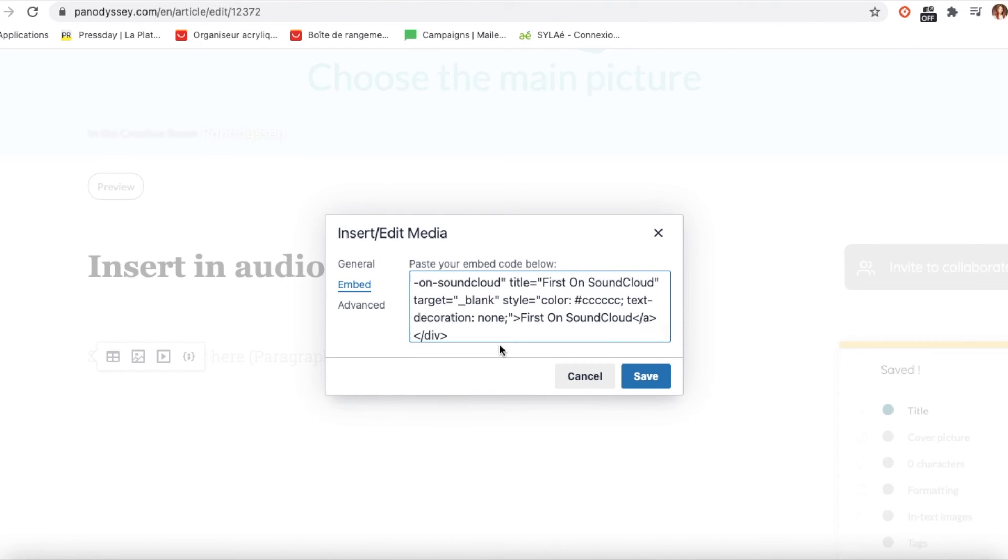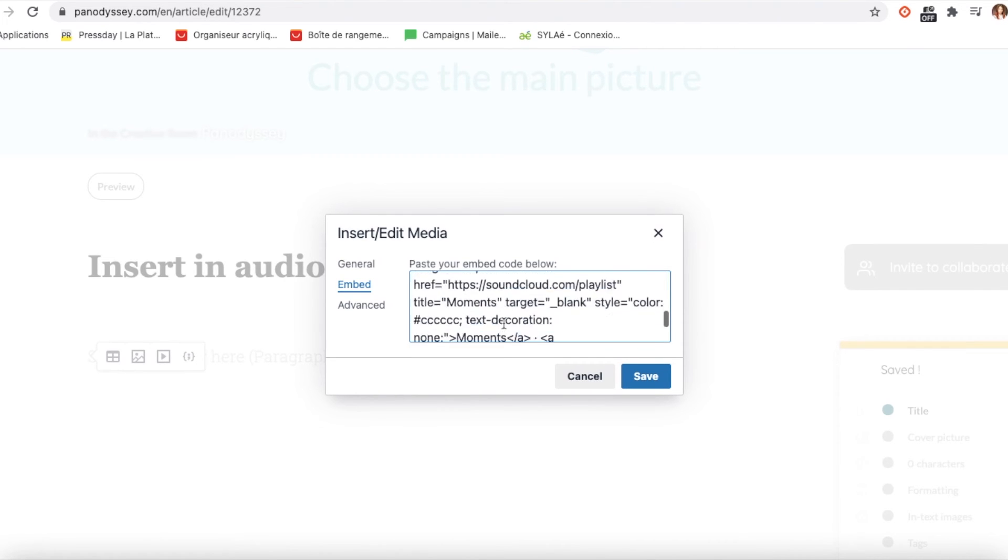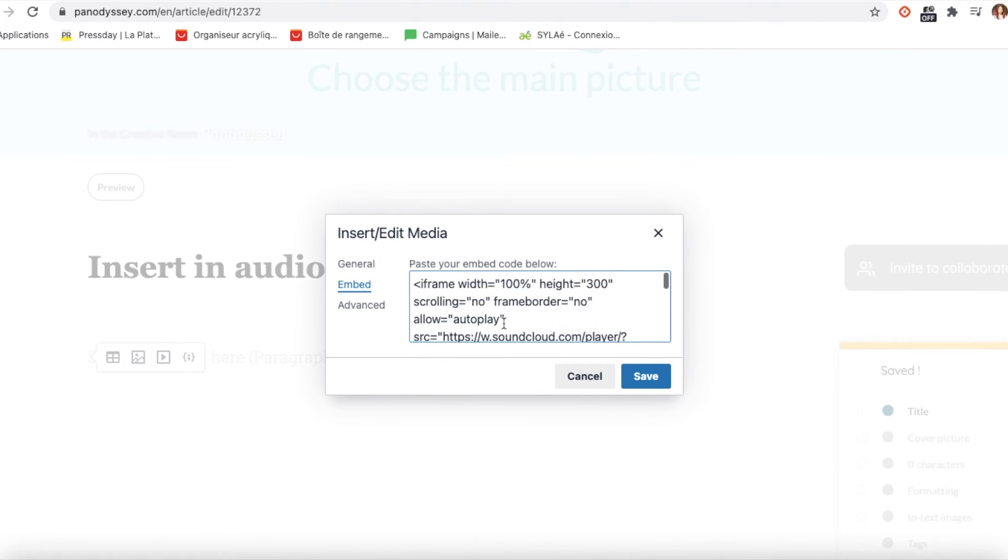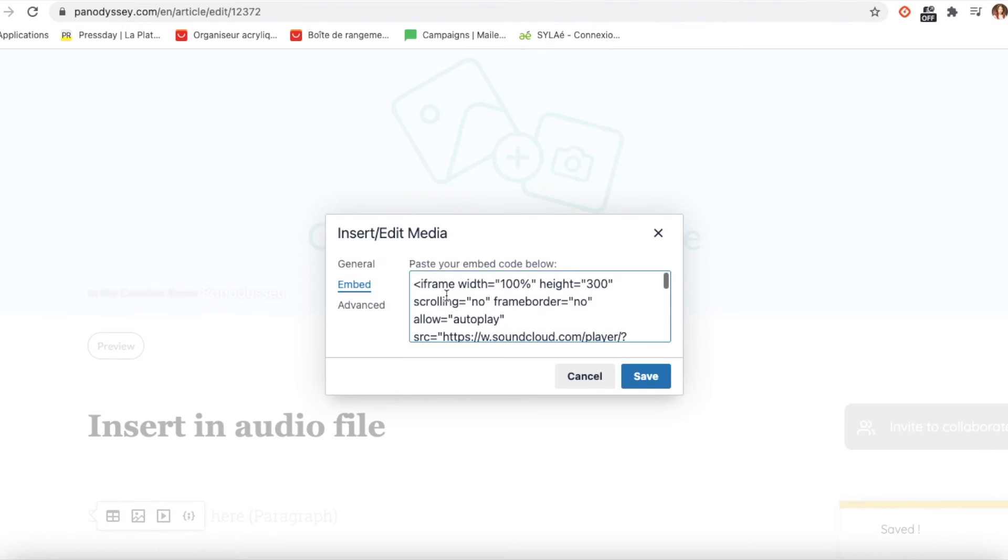You can modify the size by scrolling up to the beginning of the code, change the width and height to your desired size.